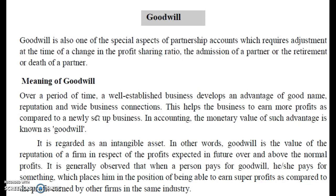Similarly, if someone is taking retirement, we will calculate goodwill and compensate them for their name and fame contributed to the firm.